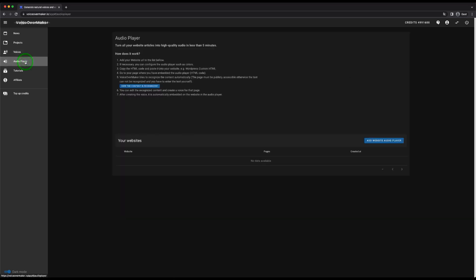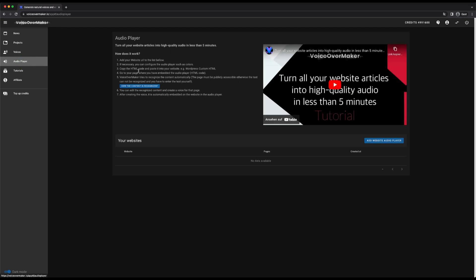The next menu item is the audio player. The audio player allows you to quickly and easily convert all of your website articles into audio, so that your visitors can hear them read aloud on the website. Learn more about it in an extra tutorial.